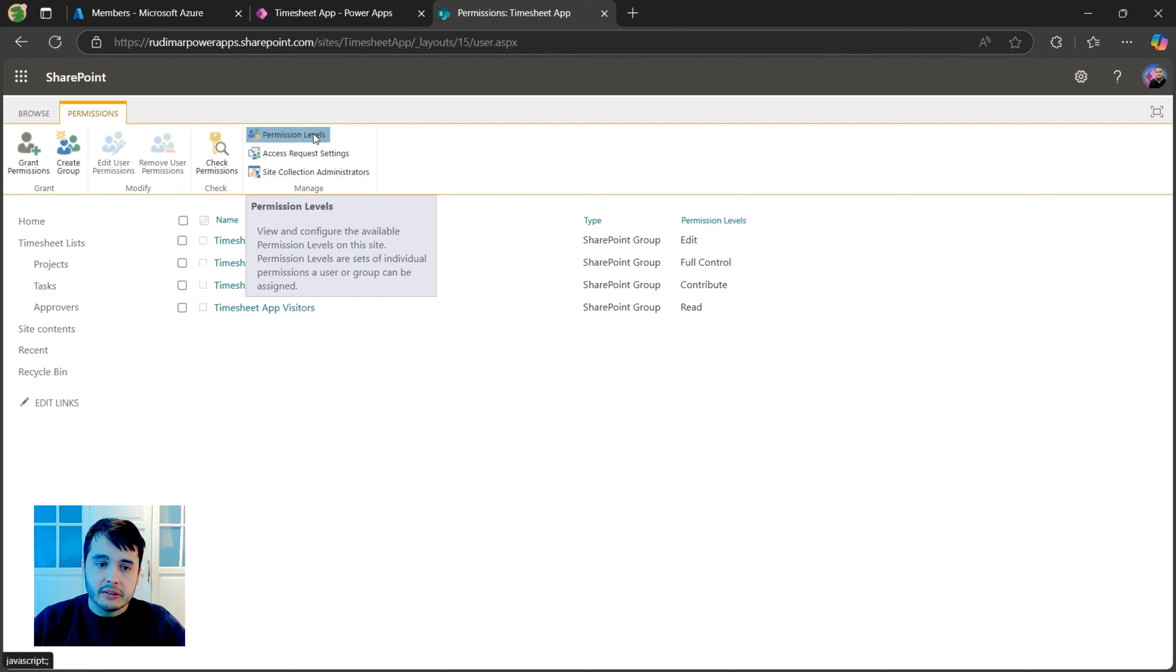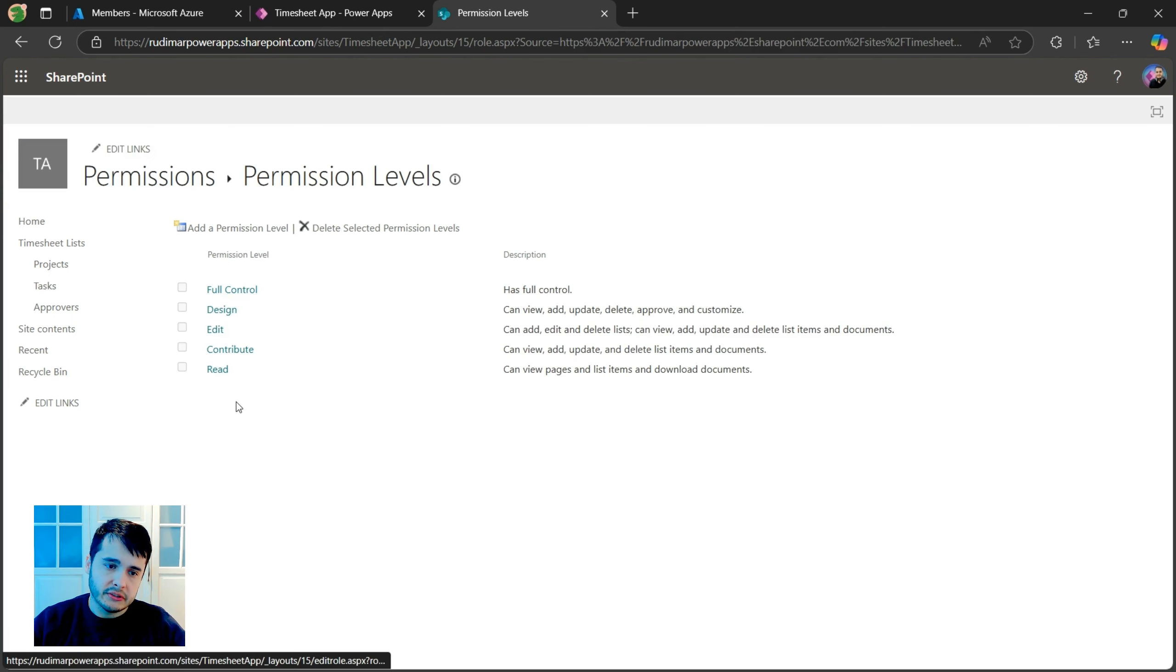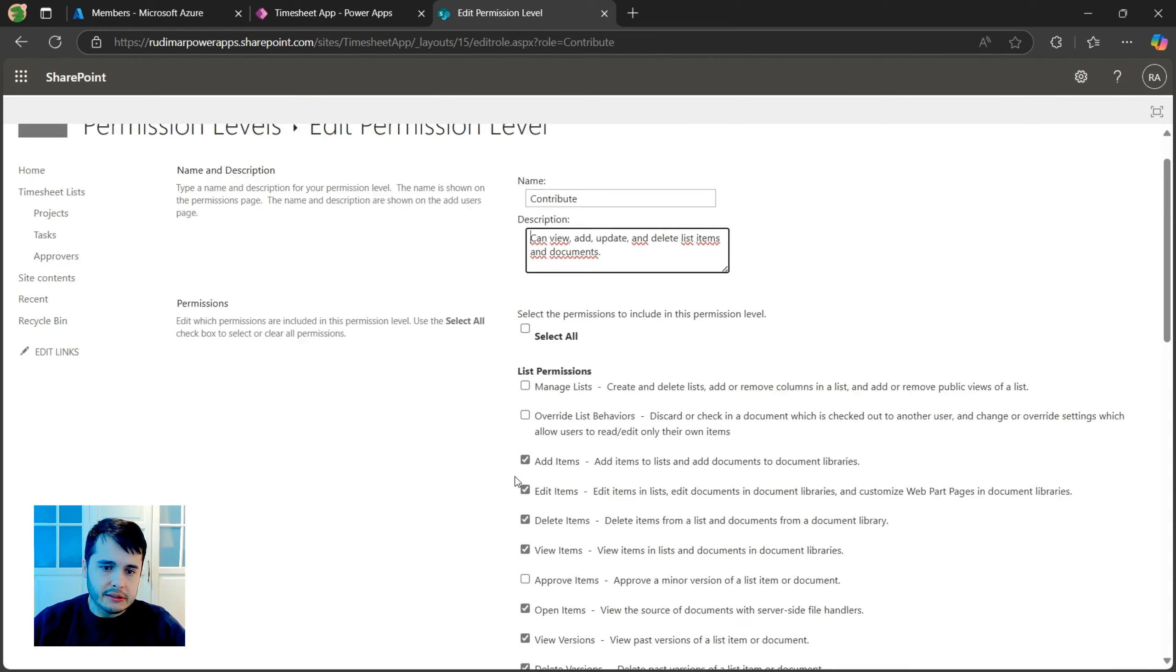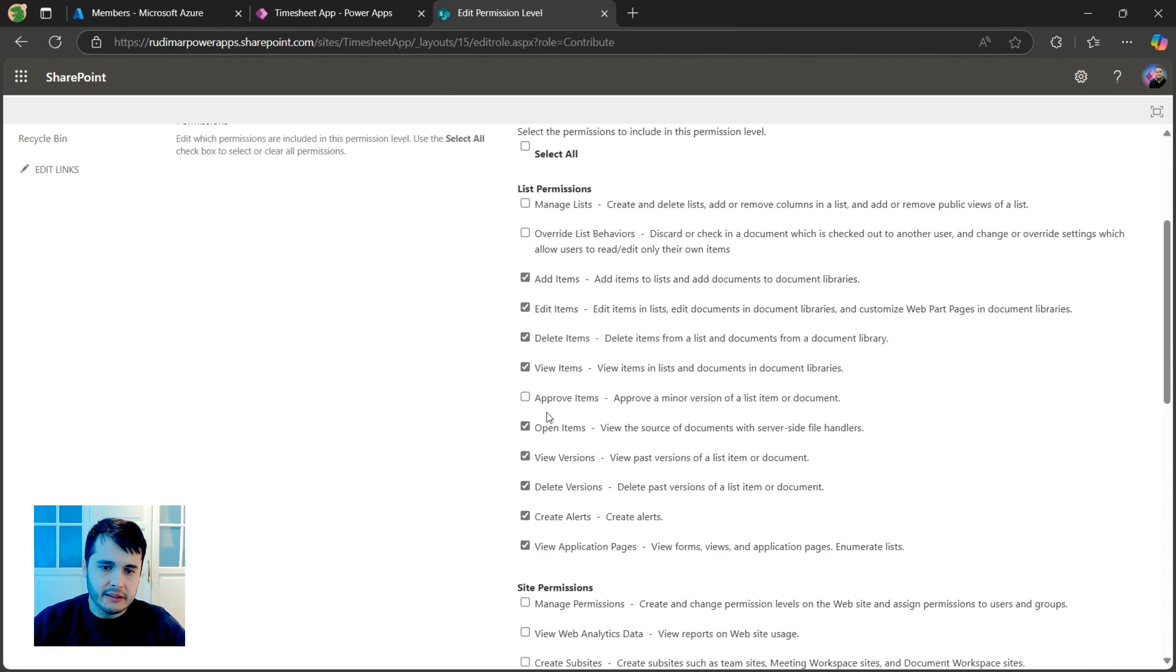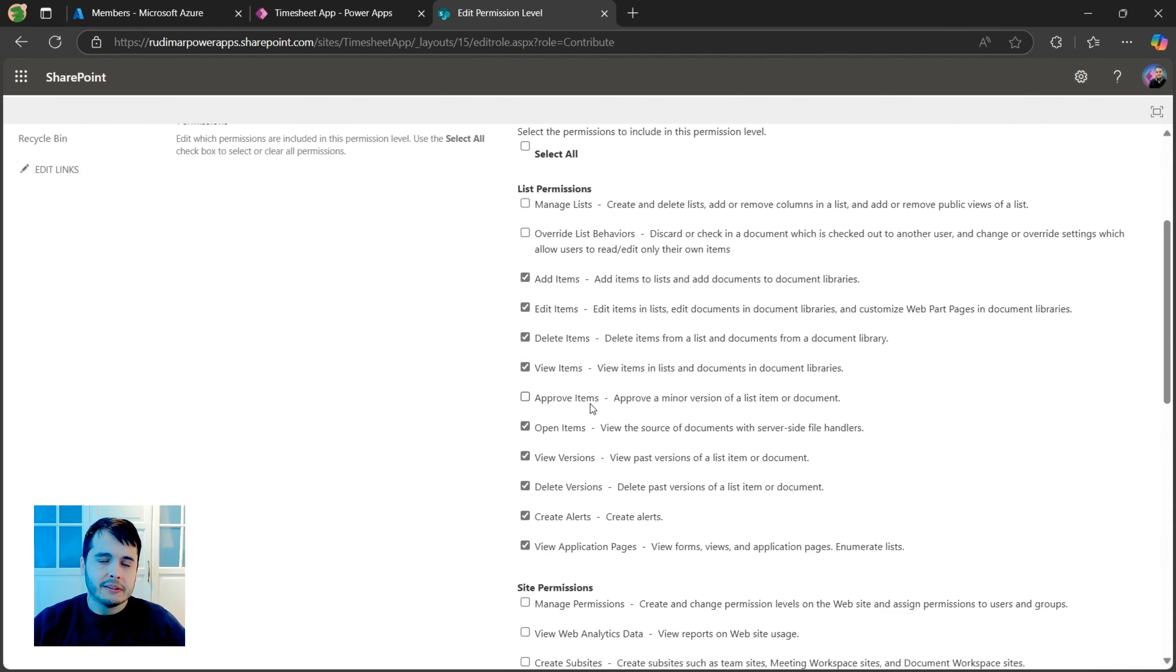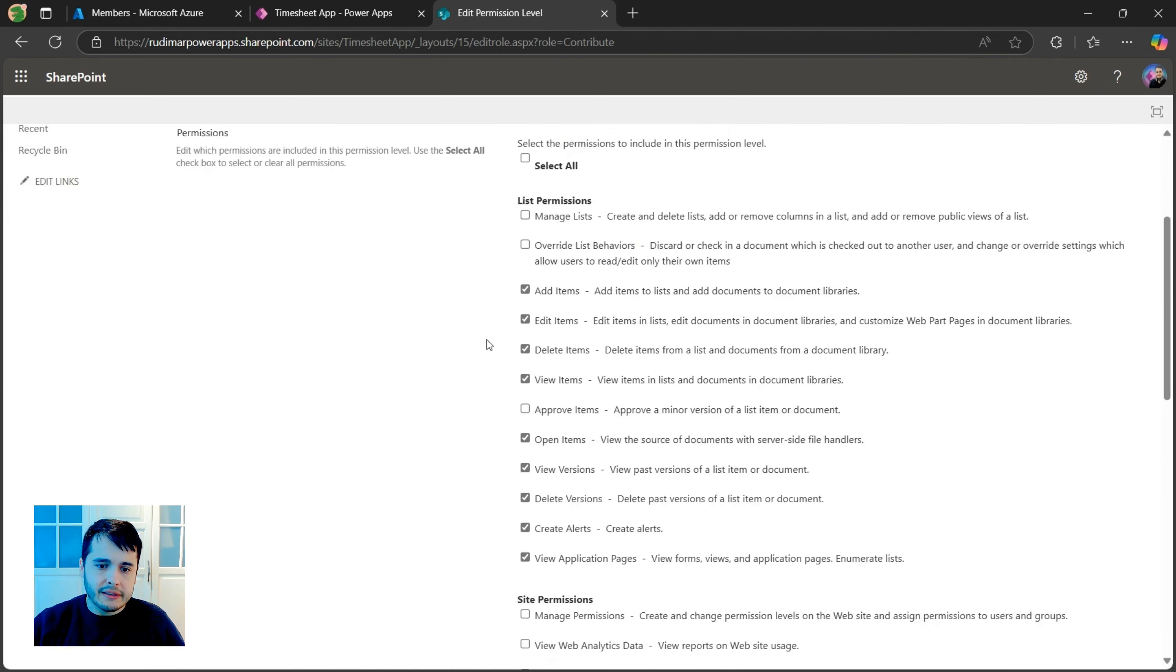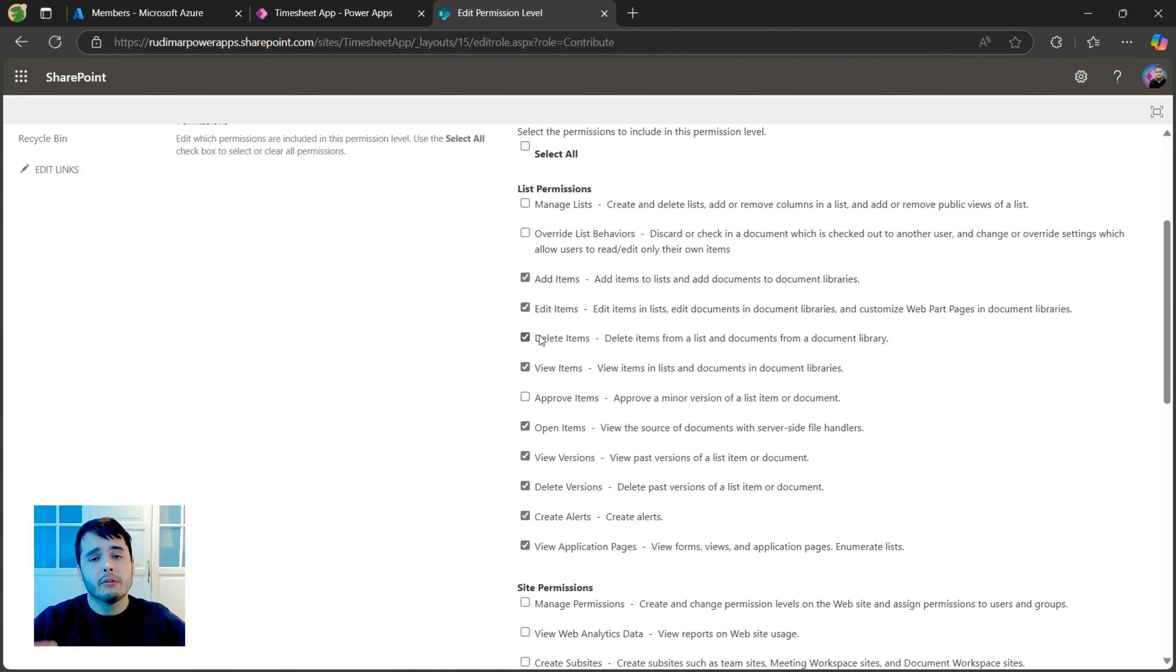Going to permission levels, we see that we have these five permissions. If I click in any of those, we can see that we can change the permissions. And here we have several toggles that we can select or unselect. So what changes between each level of permissions is the selection of these toggles.